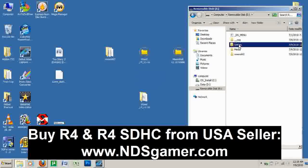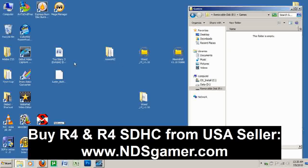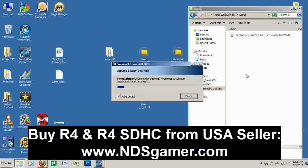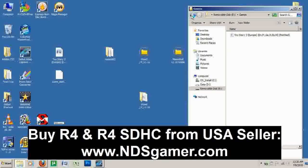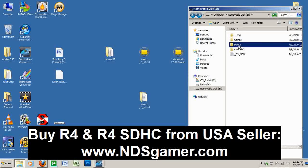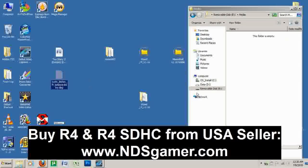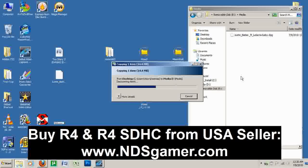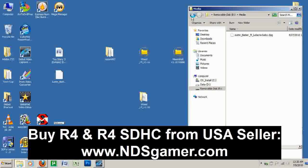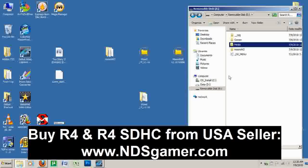First thing we're going to do is add a game to the games folder. I'm going to open my games folder by double-clicking. I'm going to add the Toy Story game that just came out. Now I'm going to go ahead and add a media file — open my media folder and I'm going to go ahead and add the music video. Now that it's done, I'm going to go ahead and go back.